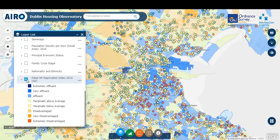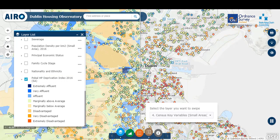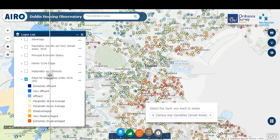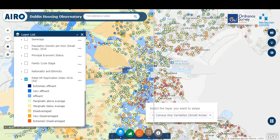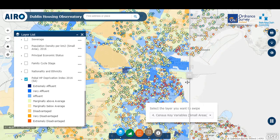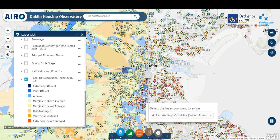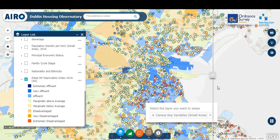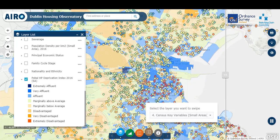An alternative way of looking at this is by using the swipe tool. By turning on the swipe tool and moving the slider across, you can look at just the house price results, then slide back on the deprivation data to see the general levels of affluence and disadvantage at a local level. As you can see, there's a clear correlation between higher house prices and areas of high levels of affluence.